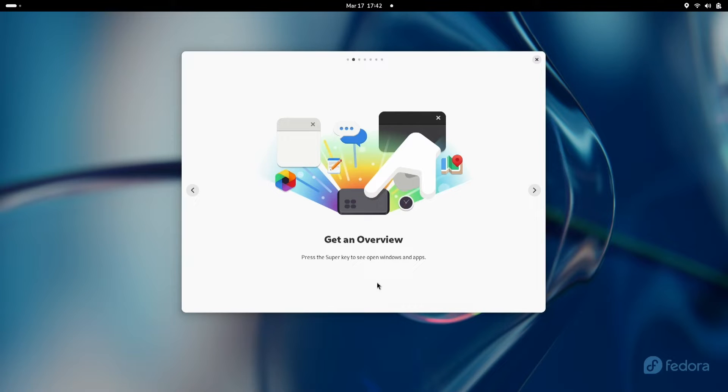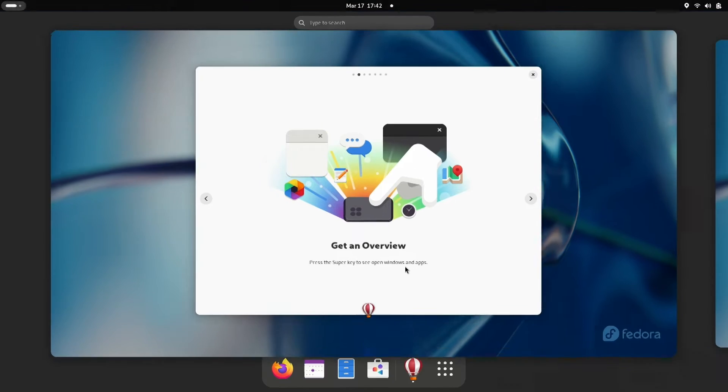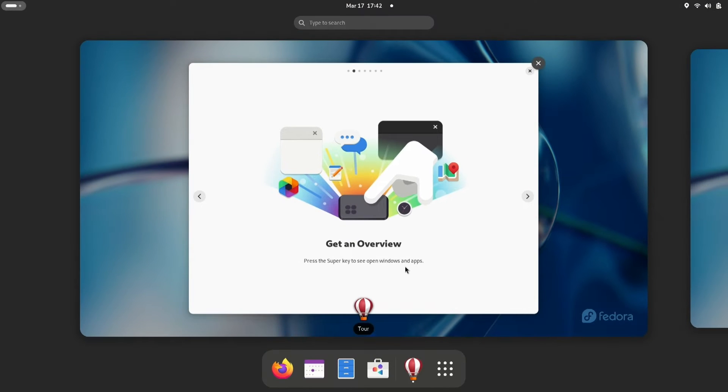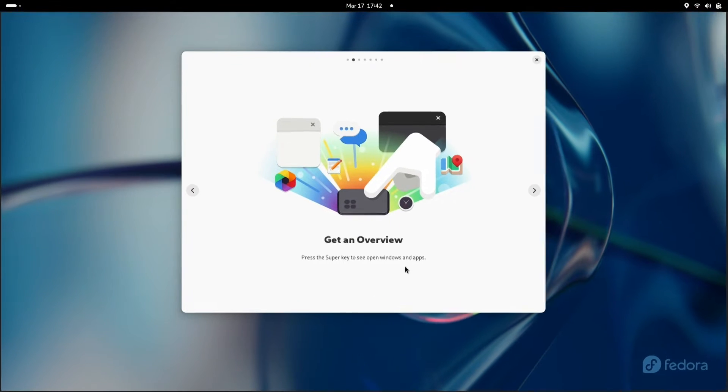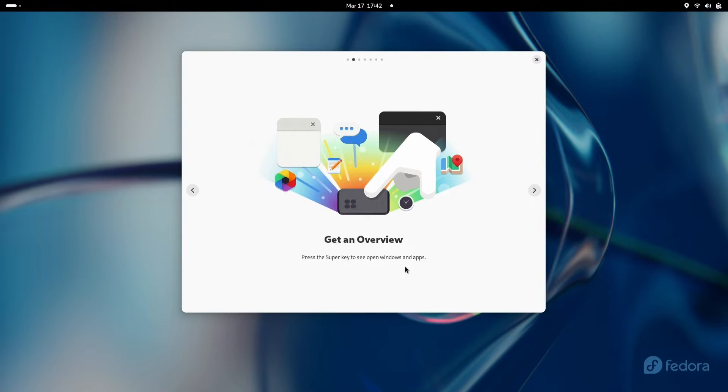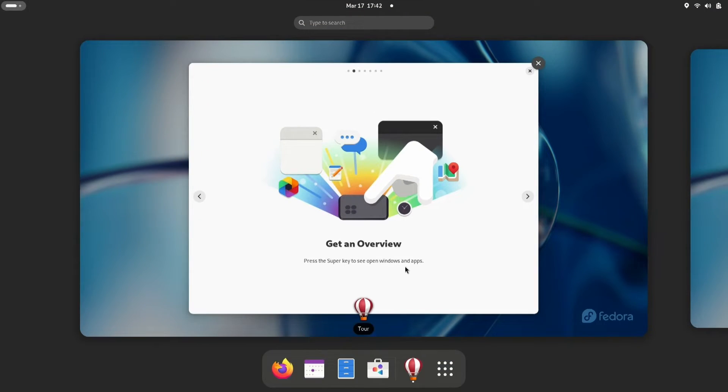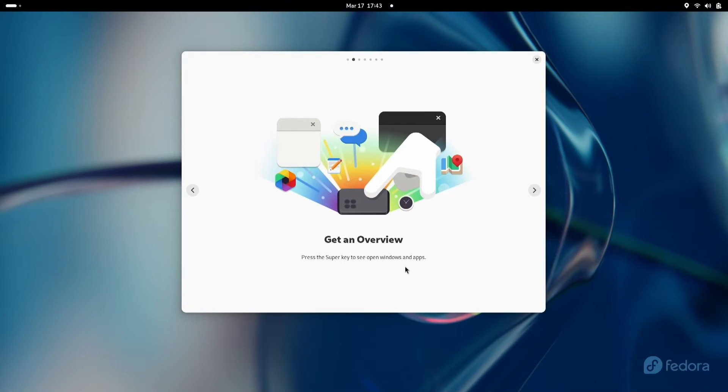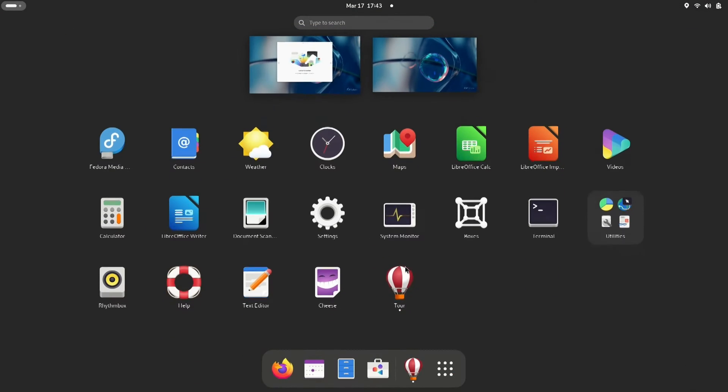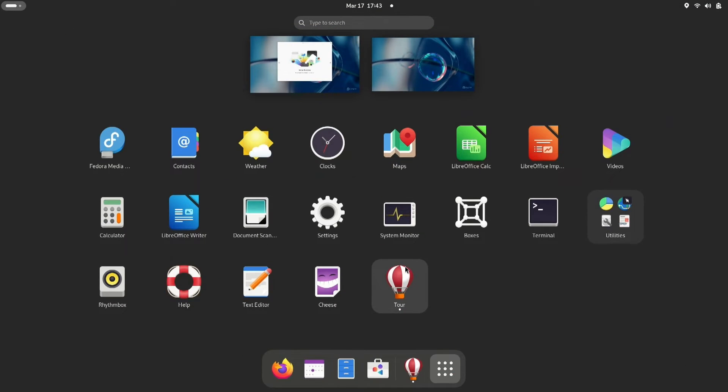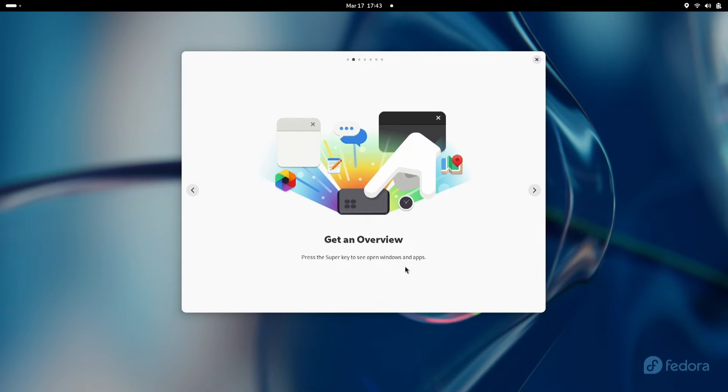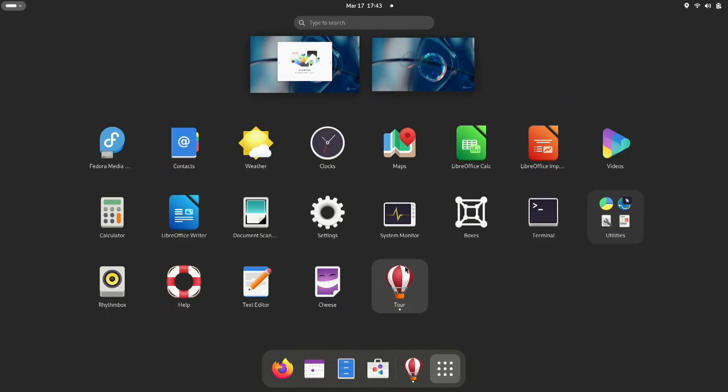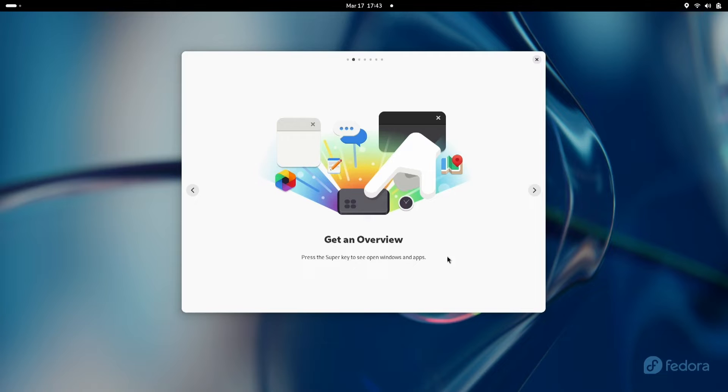All right, if you press the super key, which is your Windows key on a Windows keyboard, you can help navigate. Press it once, you get this. Press it once again, you get this. Press it once again, you get this. Now double press real fast and you see this. We'll do the quick double press again. You get the idea.